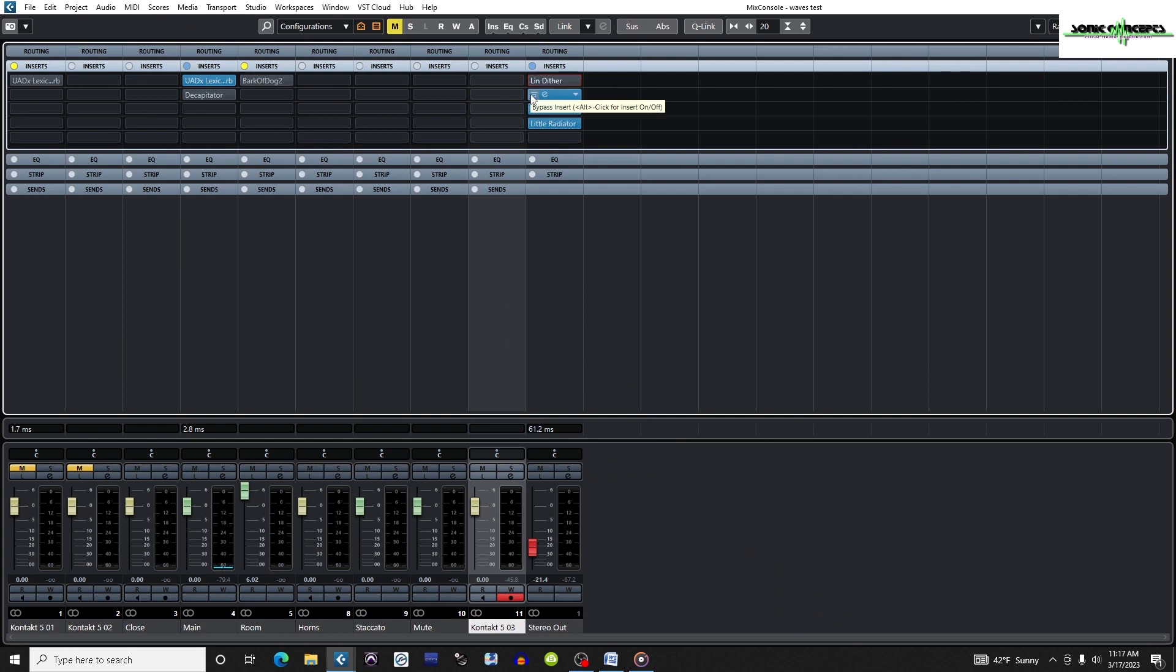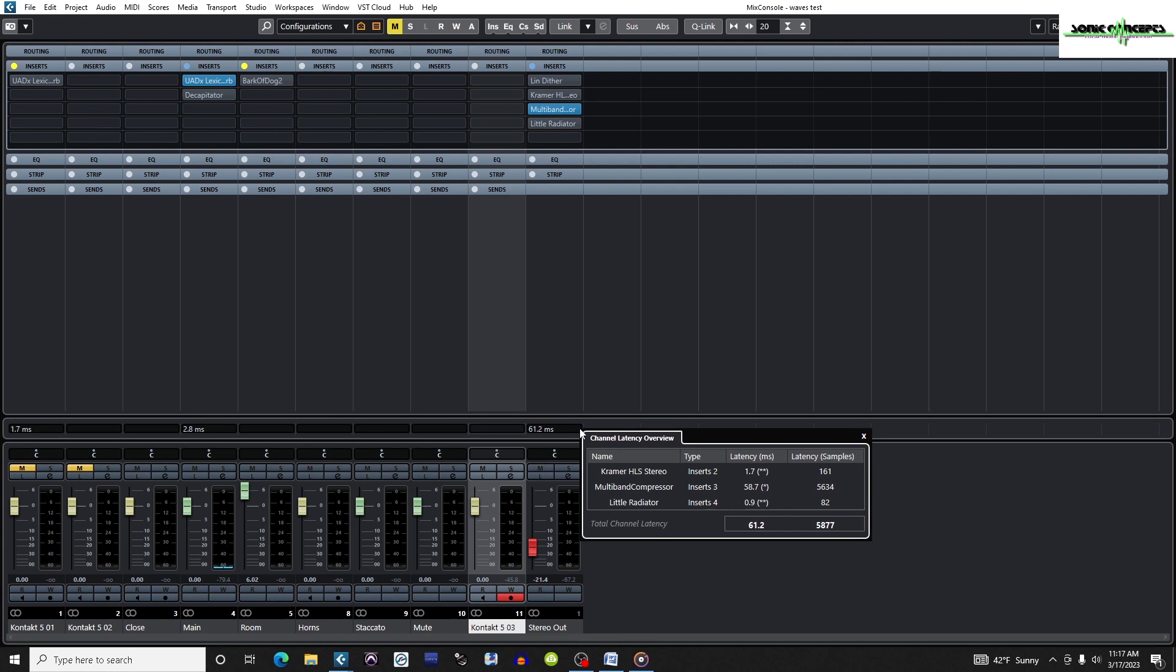Notice when I turn off a plugin, the same amount of latency remains, it does not remove that latency. Although all plugins introduce latency, if a plugin has negligible latency, it will not show up in the Channel Latency Overview window.